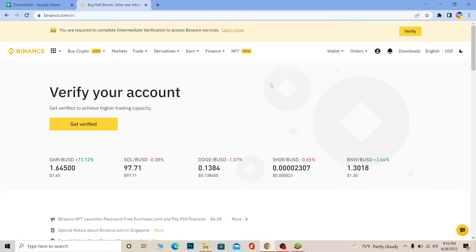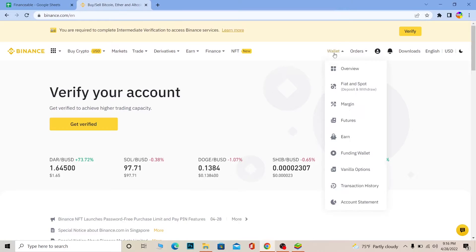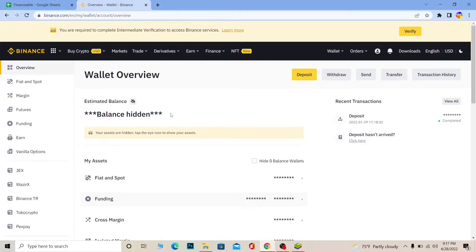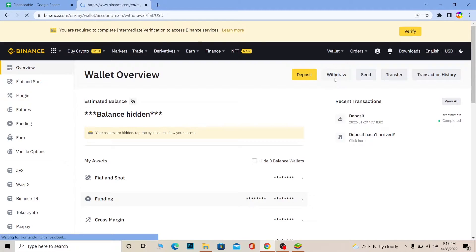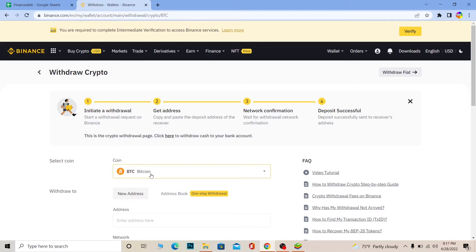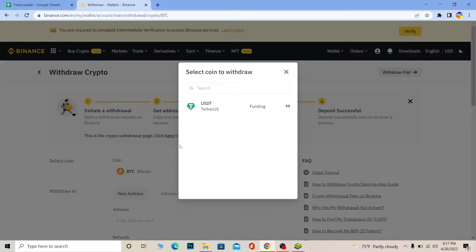Once you've copied the BNB address, go on Binance, go to Wallet, and go to Overview. Wait for the page to fully load, then go to Withdraw. Click on Withdraw Crypto on the side and wait for it to load.